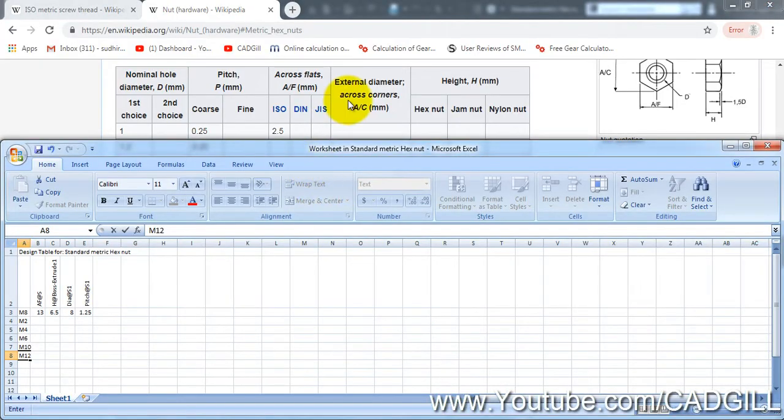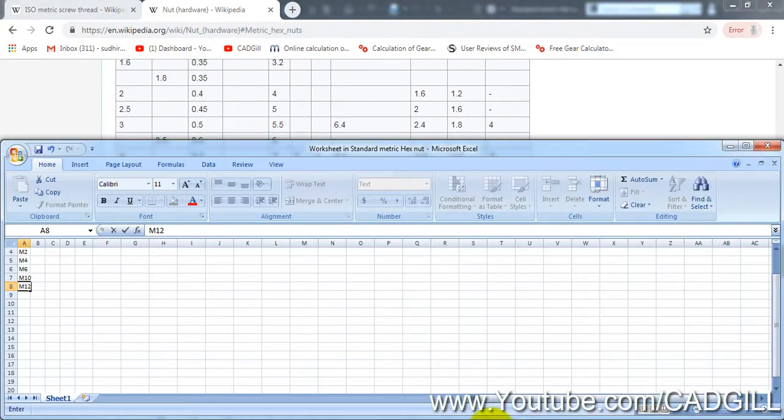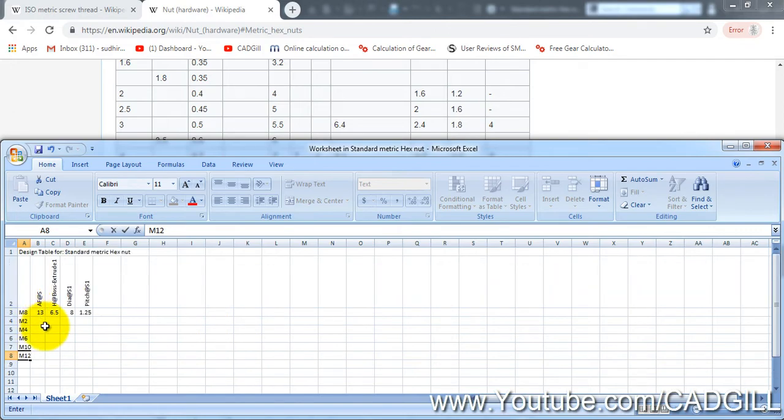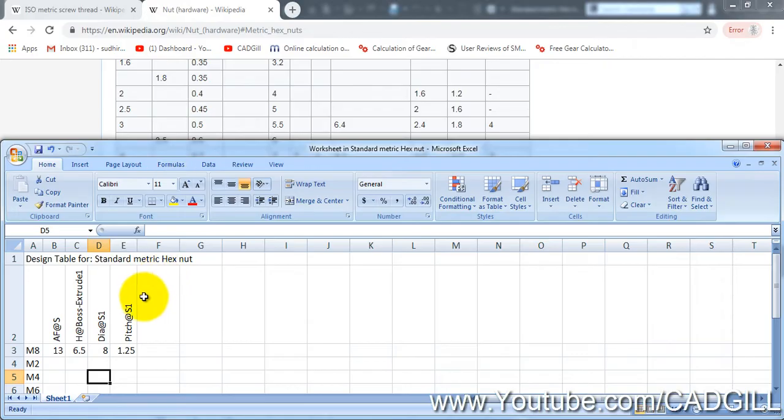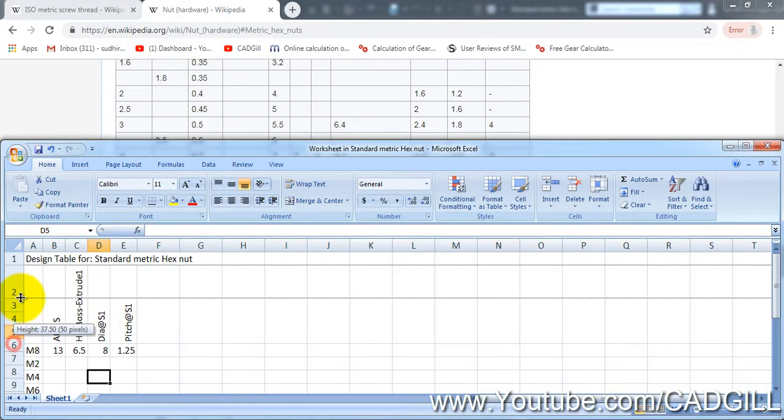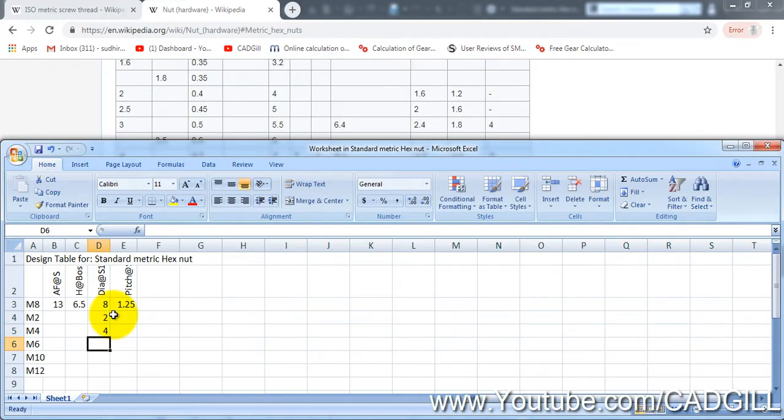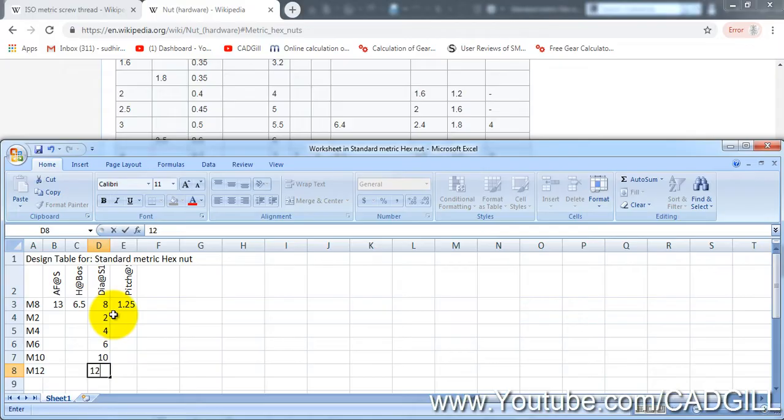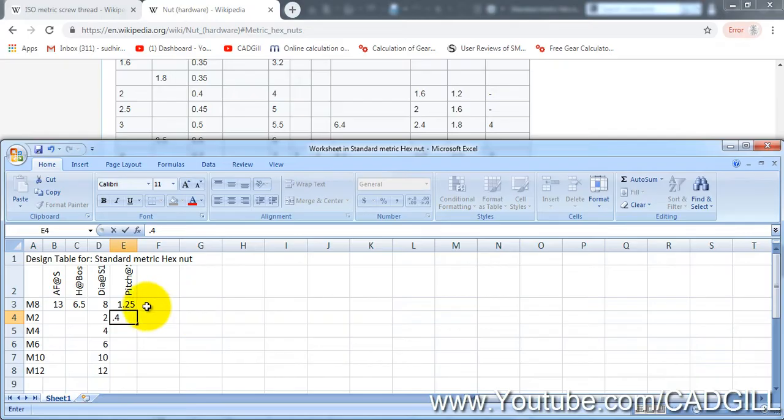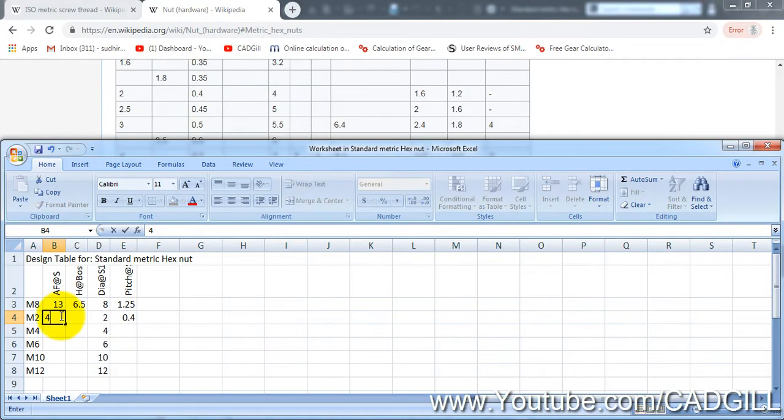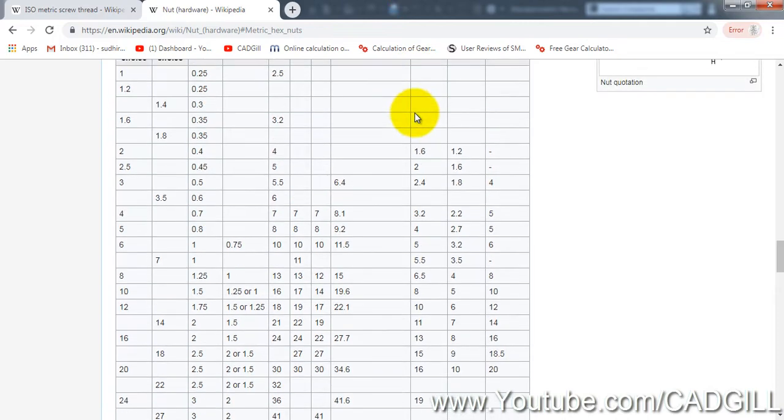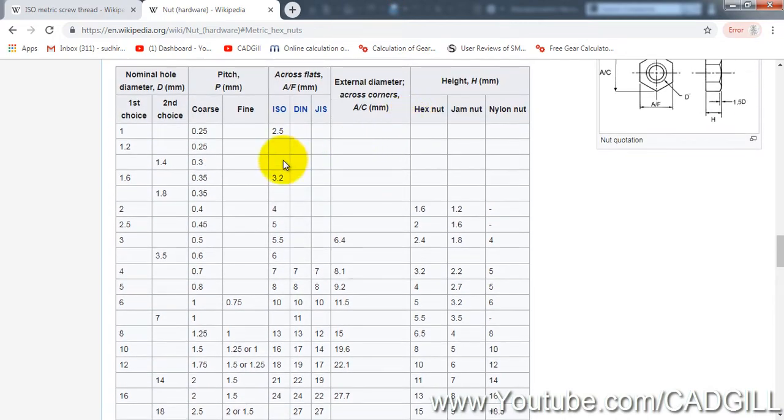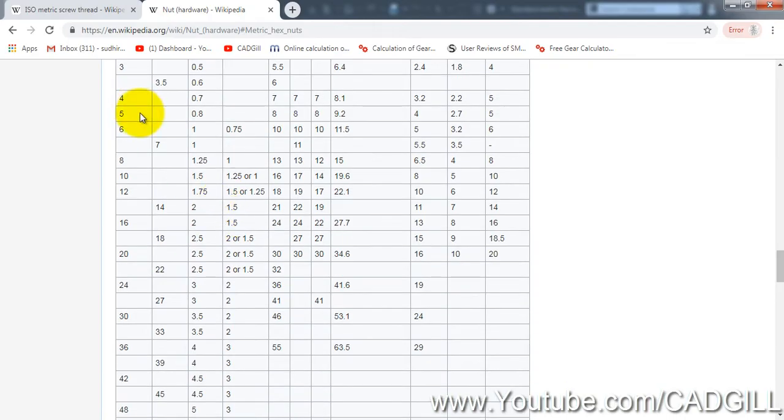I am going to use these sizes. Now I will note down the value from here. For M2 the die is going to be standard here for everyone. For example M2 will have a die of 4, M2 M4 will have 4, 6, 10 and 12. Now pitch is 0.4. M2 across flat is 4 and 1.6 mm is the height. Let's cross check it, now let's move on to 4.